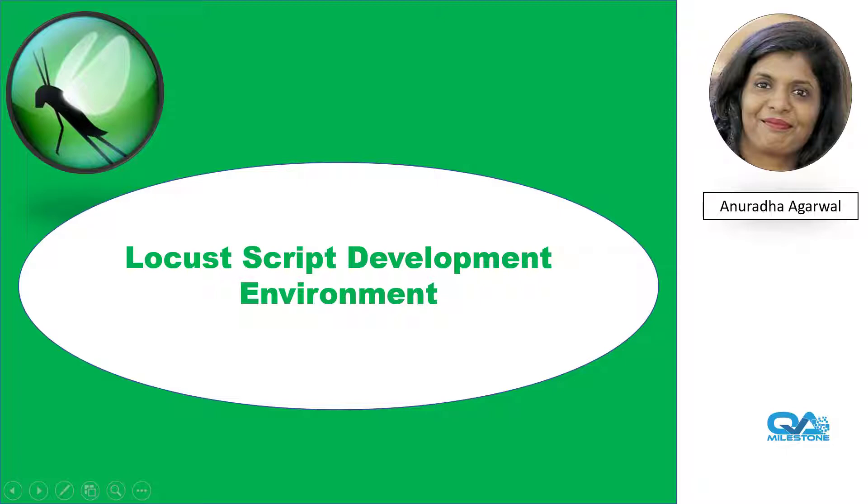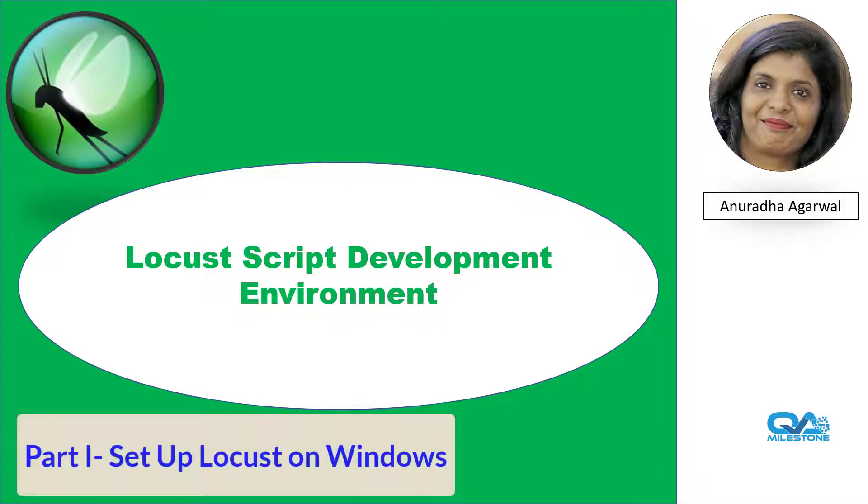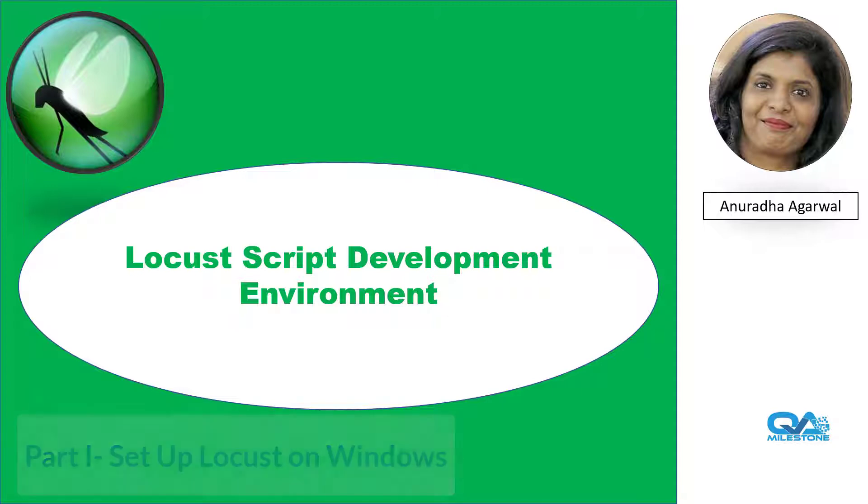Hello friends, I'm Anuradha and we are on part 2 of Locust Learning YouTube series. In part 1, we learned to set up and verify Locust on Windows. And in this part, we will set up development environment for Windows.